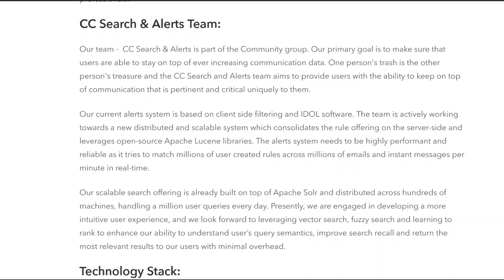Our current alert system is based on client-side filtering. The team is actively working towards a new distributed and scalable system which consolidates the rule offering on the server side and leverages open-source Apache Lucene libraries. The alert system needs to be highly performant and reliable as it tries to match millions of user-created rules across millions of emails and instant messages per minute, in real time.